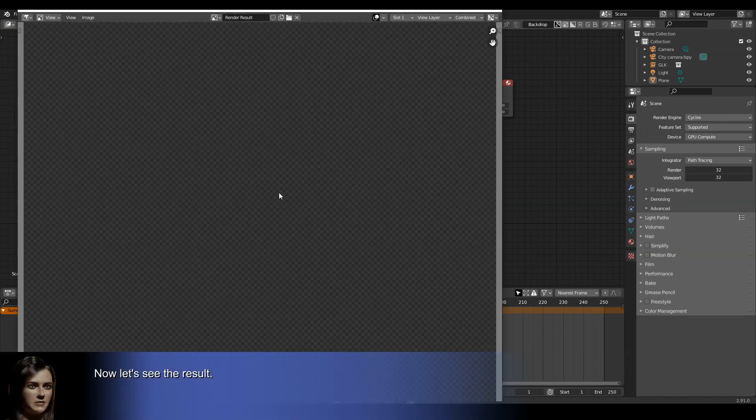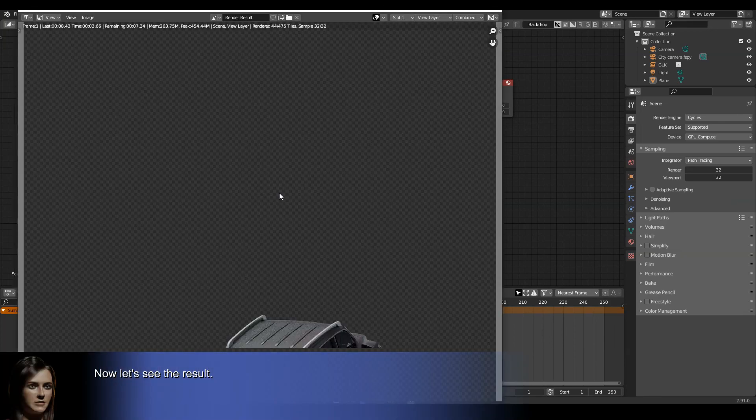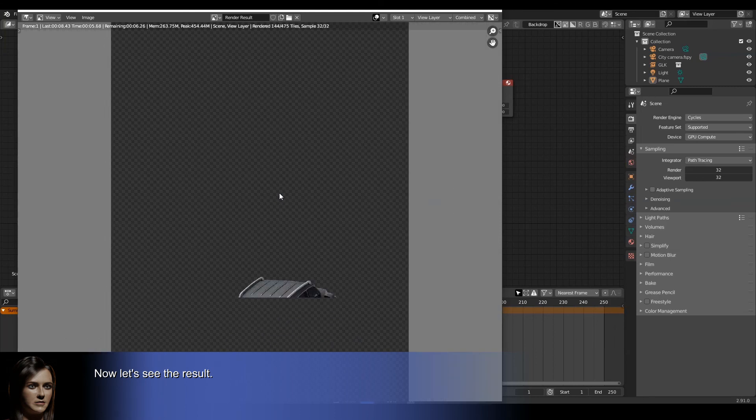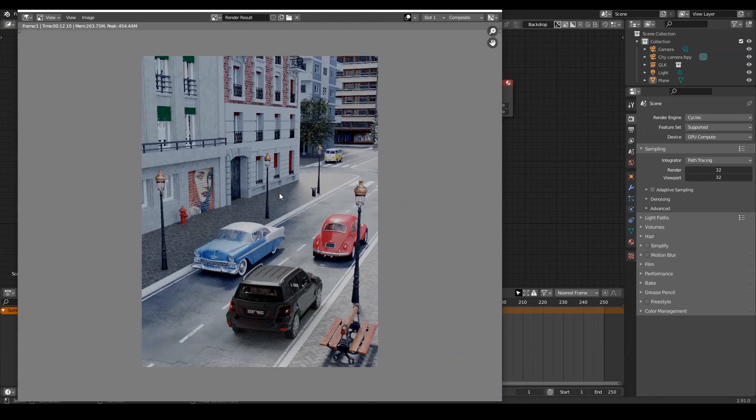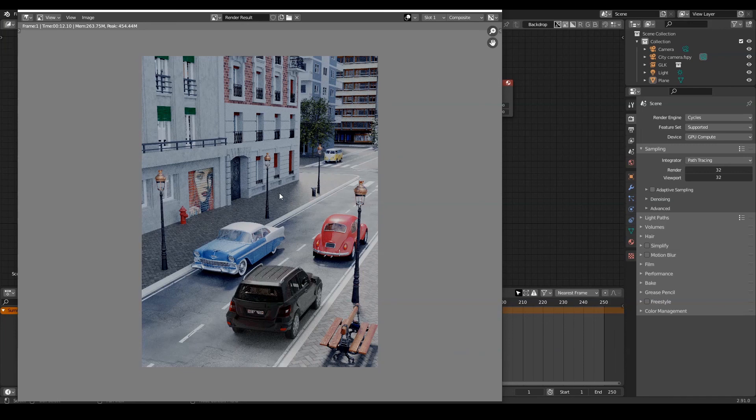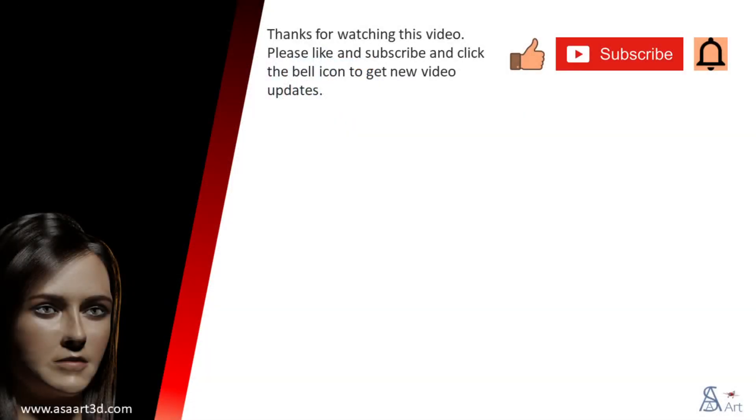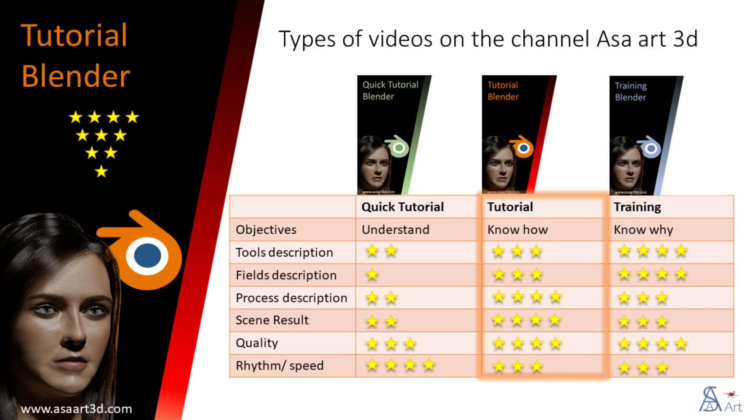Now let's see the result. Thank you for watching this video. Please like and subscribe and click the bell icon to get new video updates. Other types of videos are available on my channel.